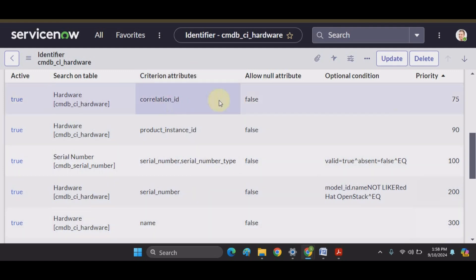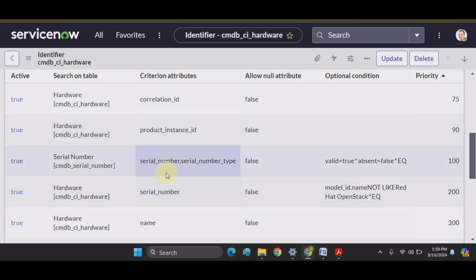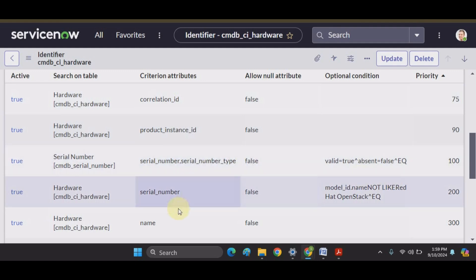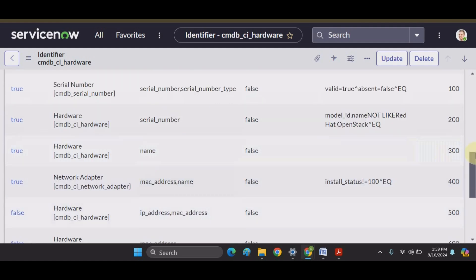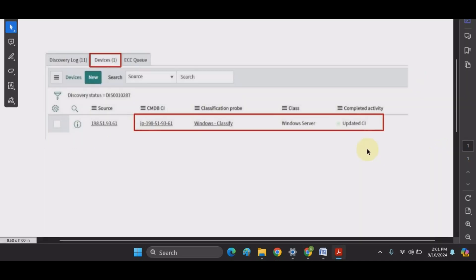For example: Correlation ID has priority 75, Product Instance ID has priority 90, Serial Number with Serial Number Type has priority 100, and Name has priority 300. Each identifier entry identifies a unique attribute set with a specified priority.